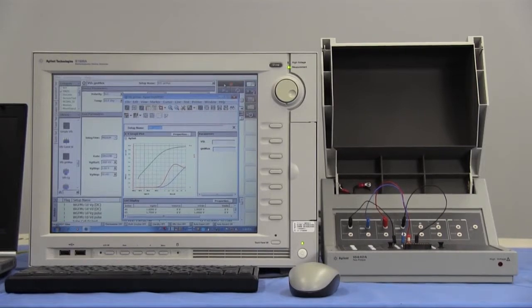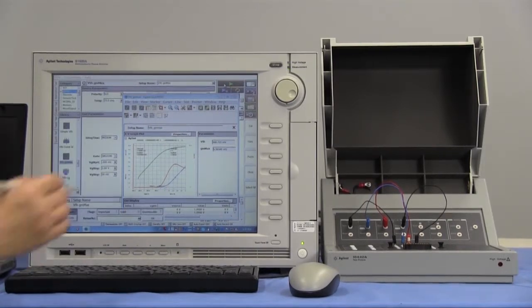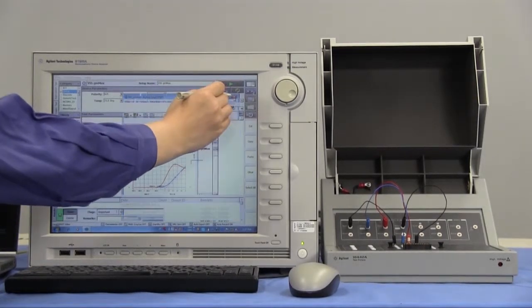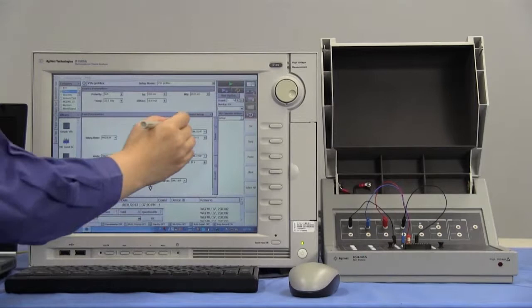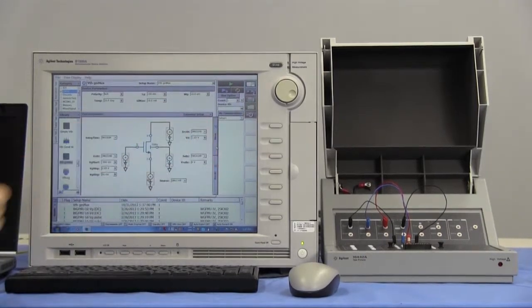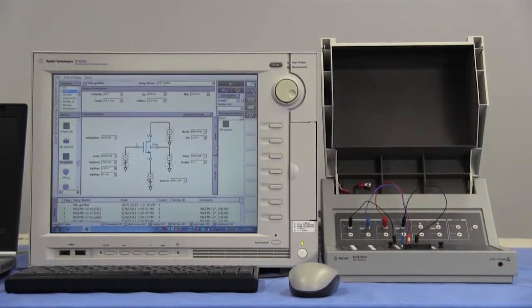The test result looks OK. Save the test setup into my favorite setup.